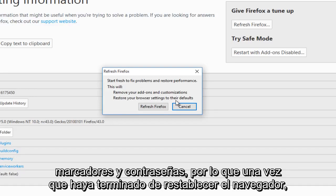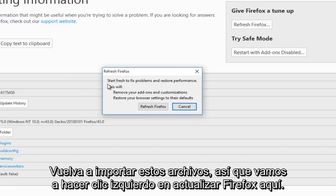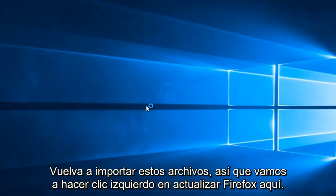Once you have finished resetting the browser, it will re-import these files. So we're going to left-click on refresh Firefox here.